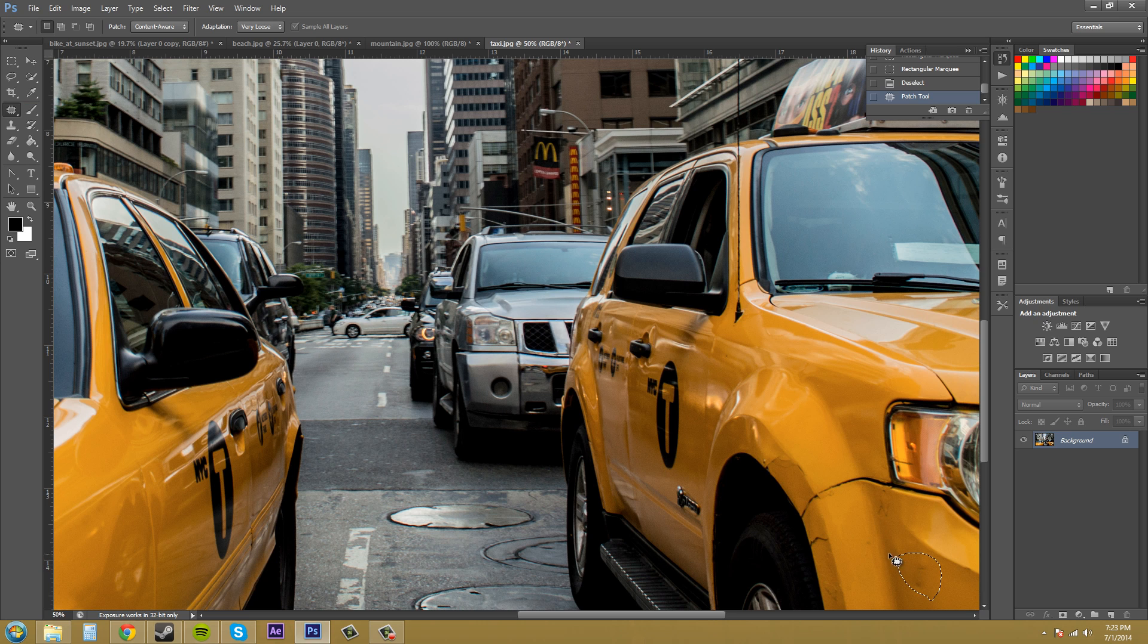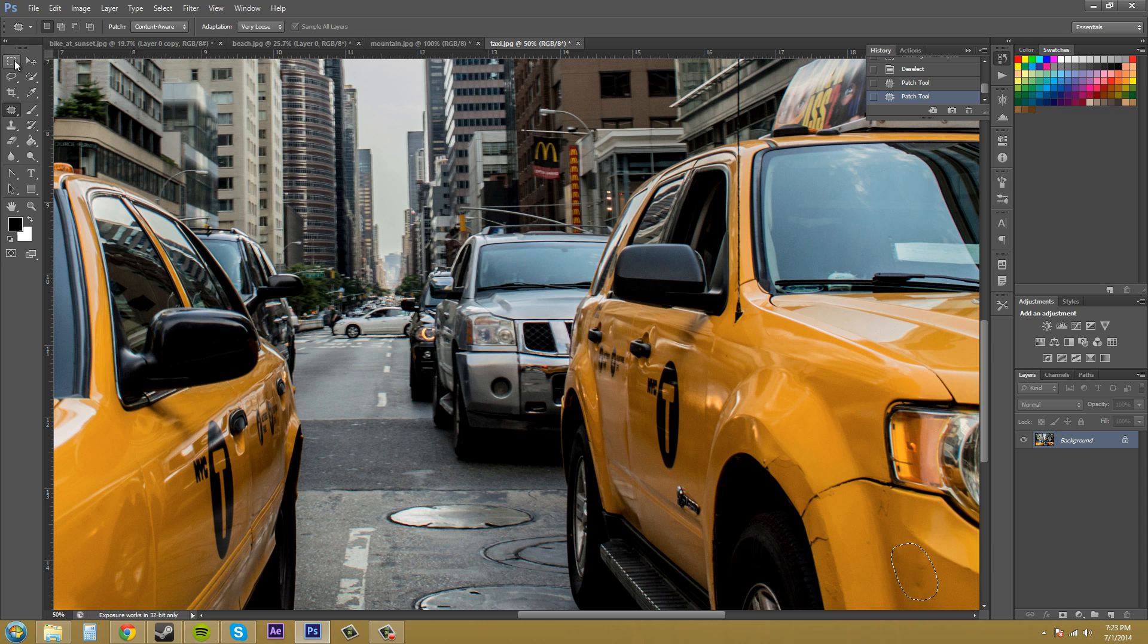So what you can do is you can just draw a selection using your patch tool or you can take a selection from your selection tools here.